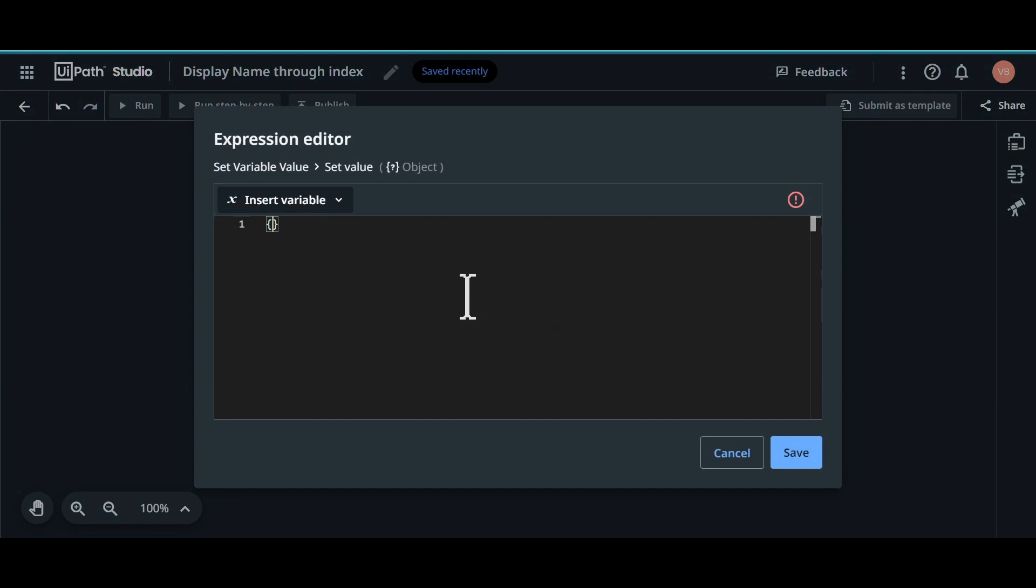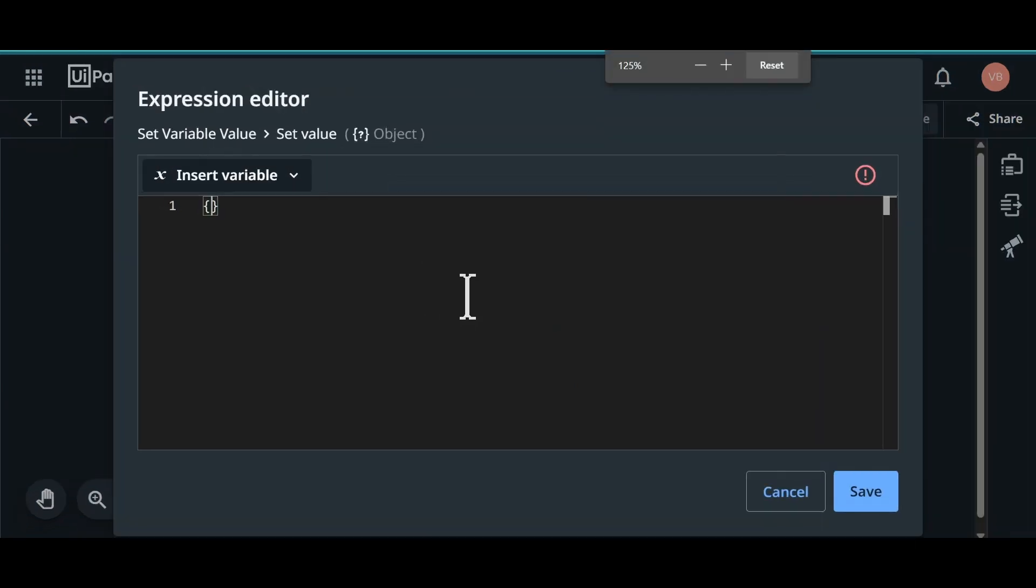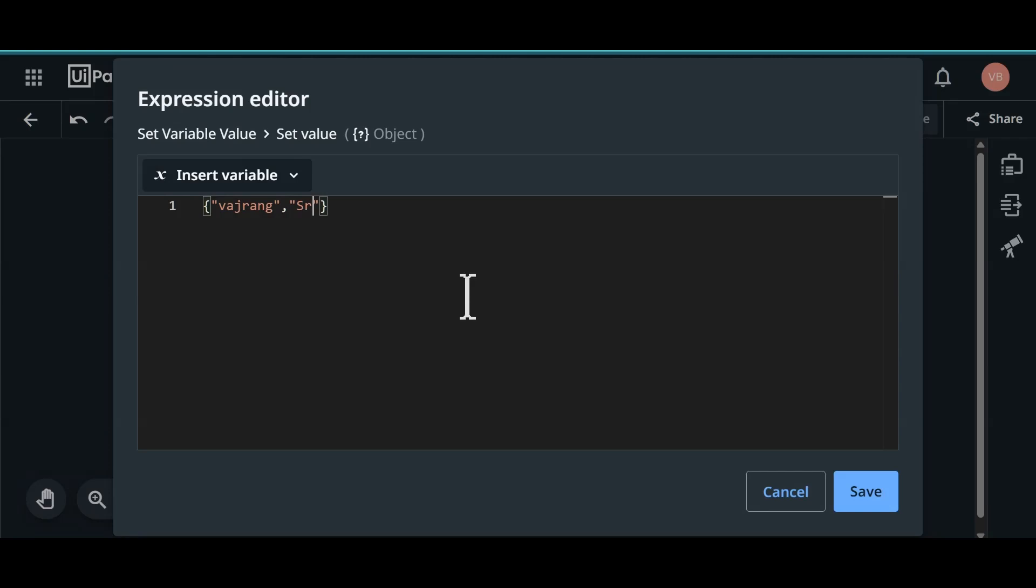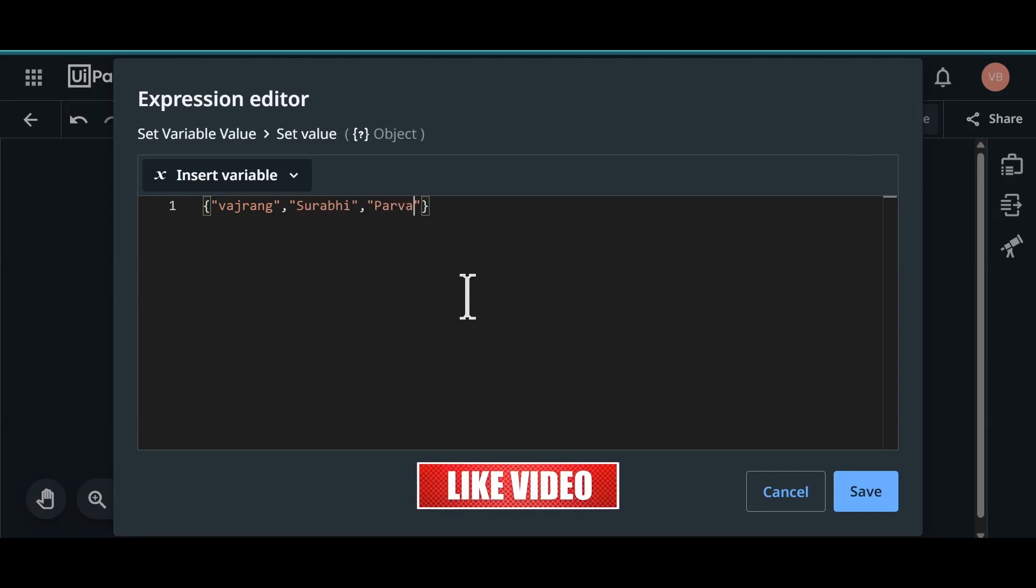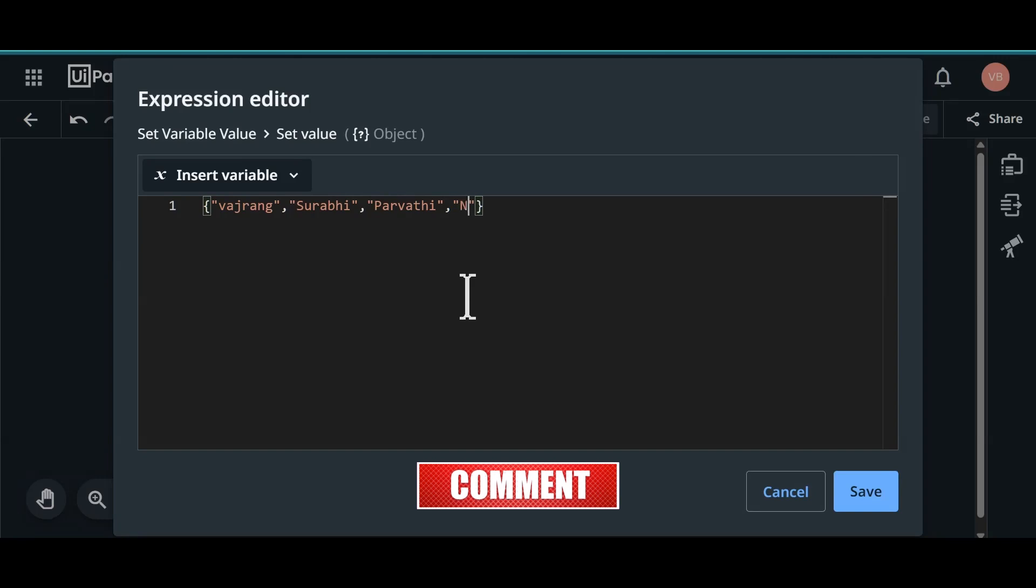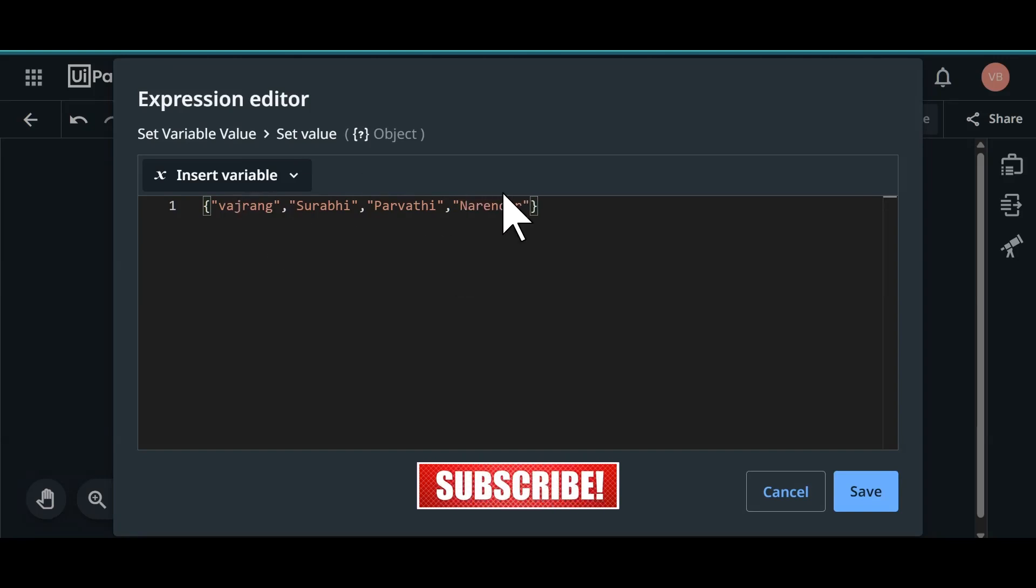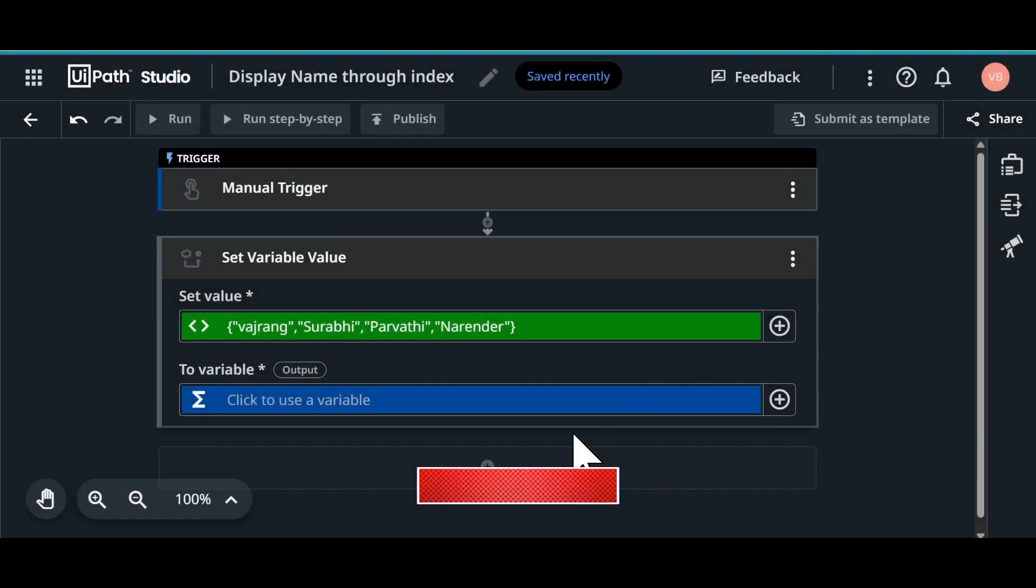In this set variable we will open expression editor. Since this is an array we need to add this value inside curly braces. And all the strings must be inside double quotes. Vajrang and Surabhi, Parvati, Narender. We have 4 values. Click on save.